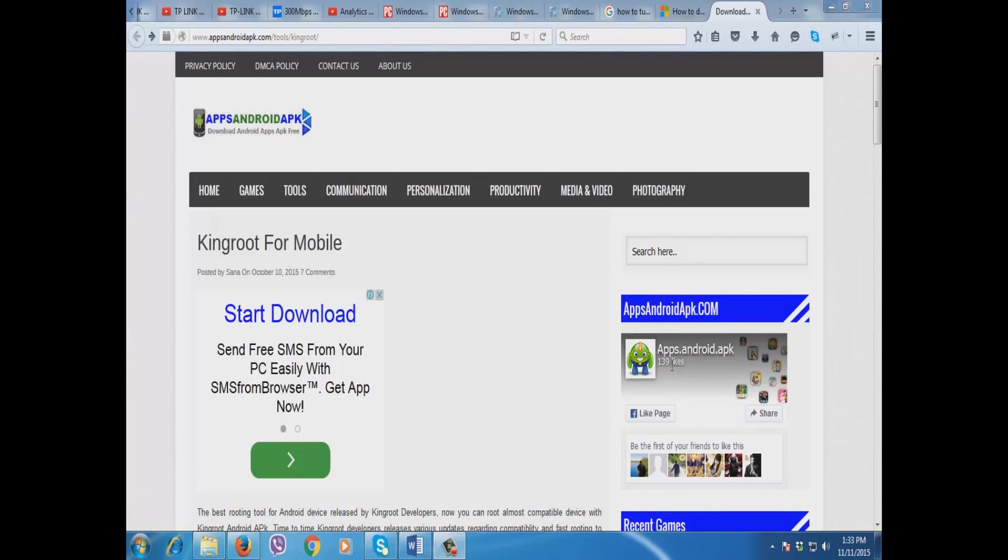Hello guys, this is James from Android TechProb Solution. Today I'm going to show you how to root your MyPhone My31 Android device.